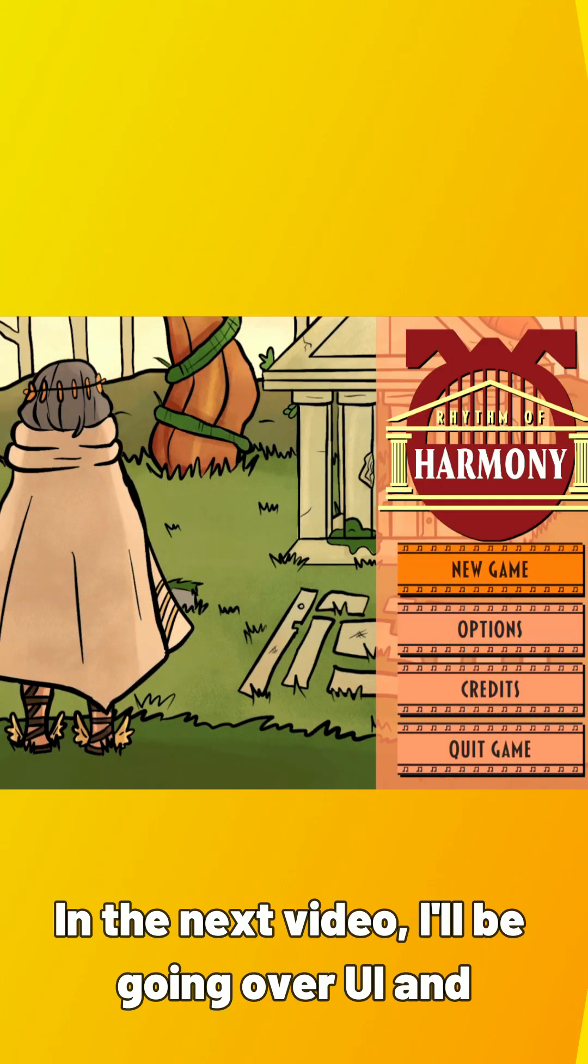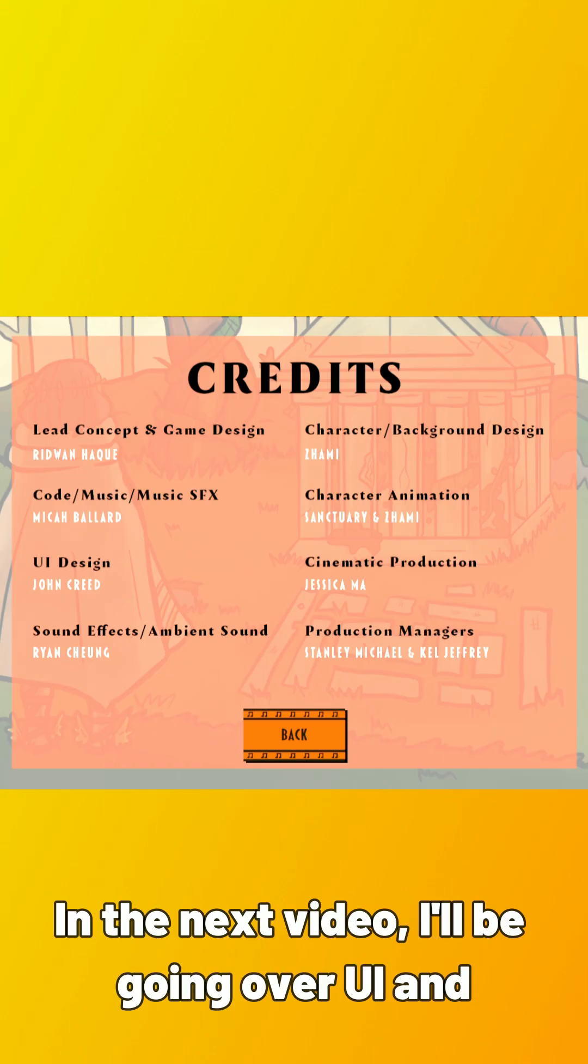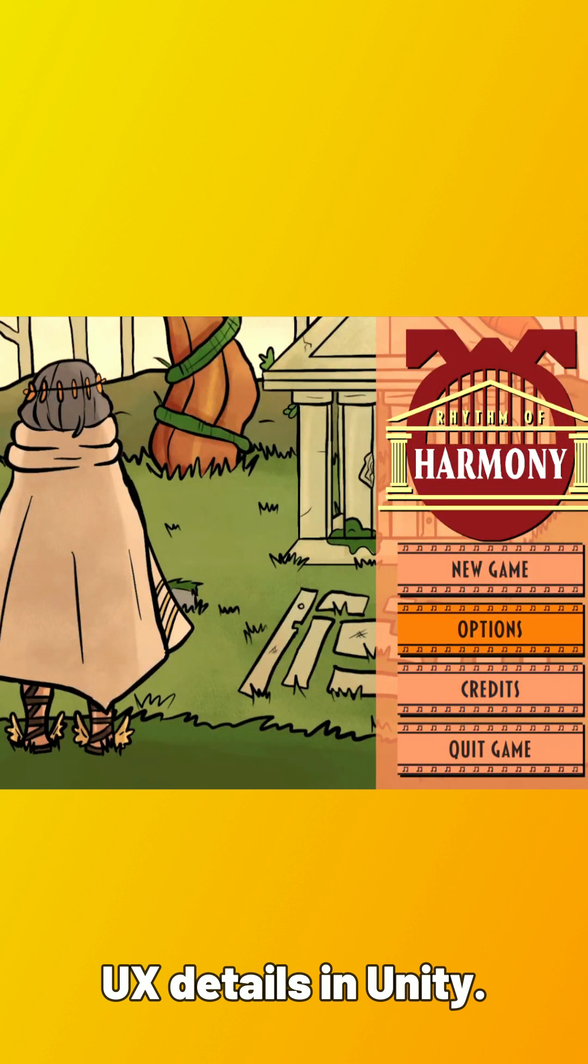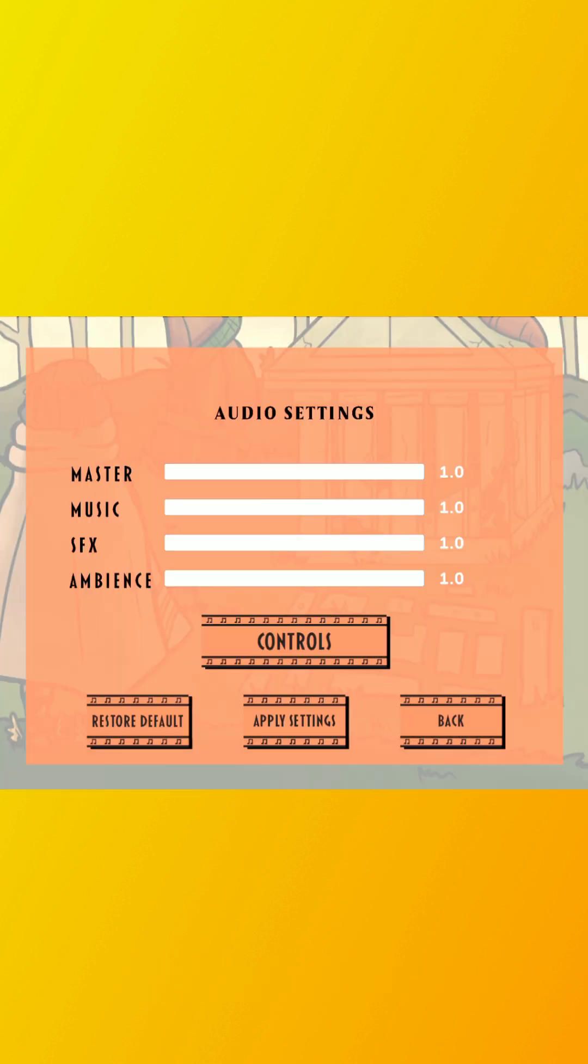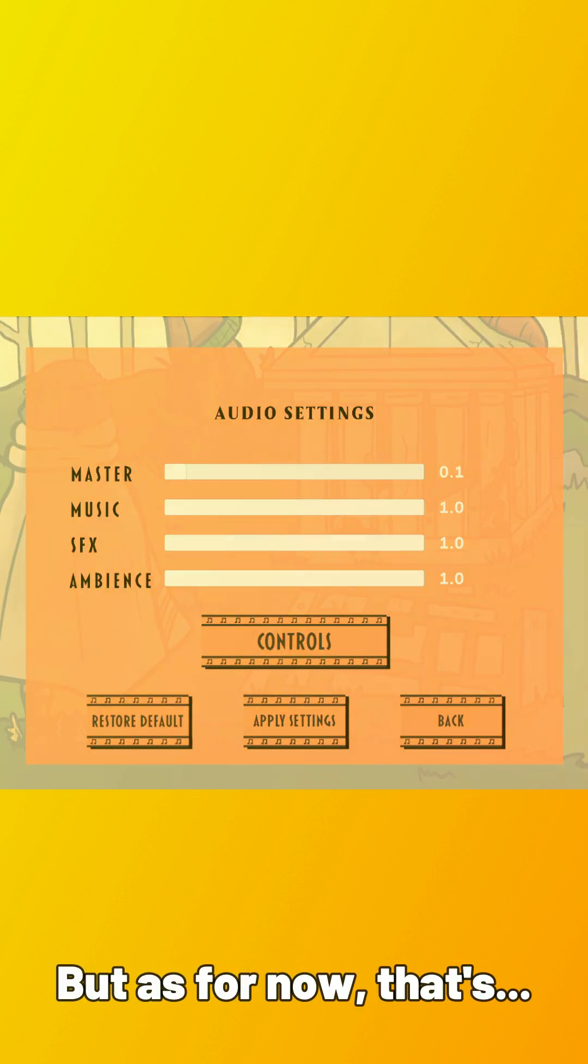In the next video, I'll be going over UI and UX details in Unity. But as for now, that's it.